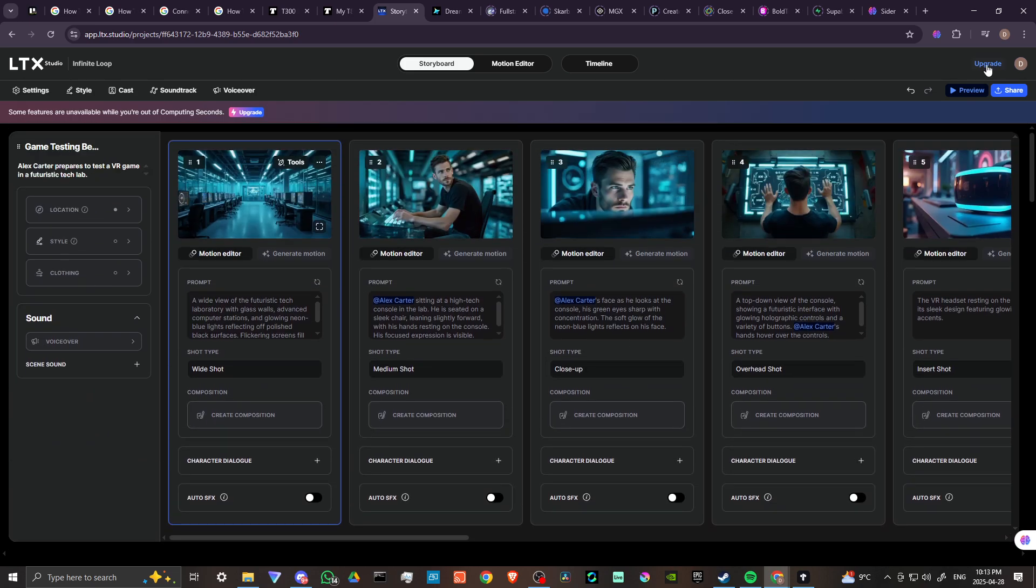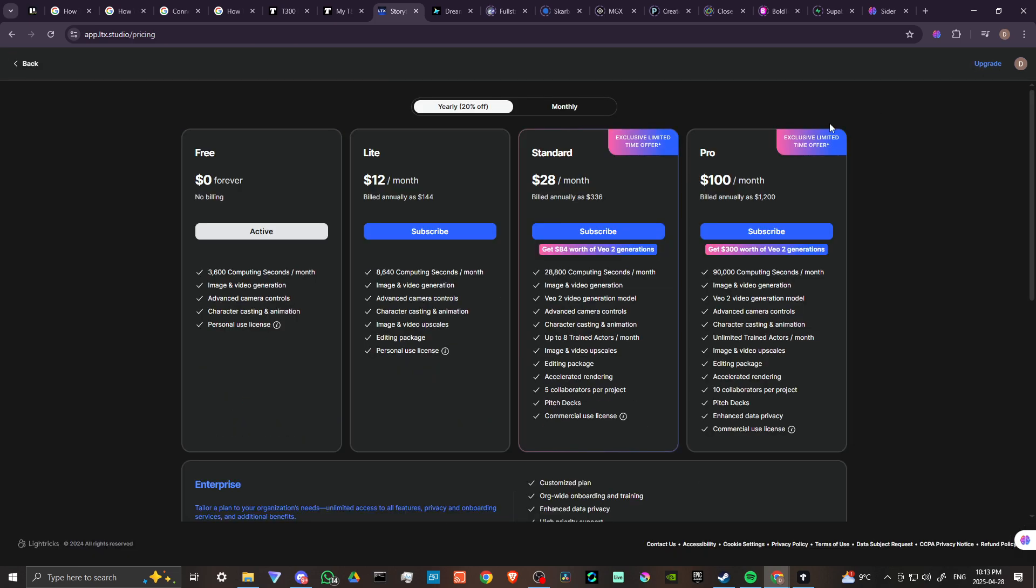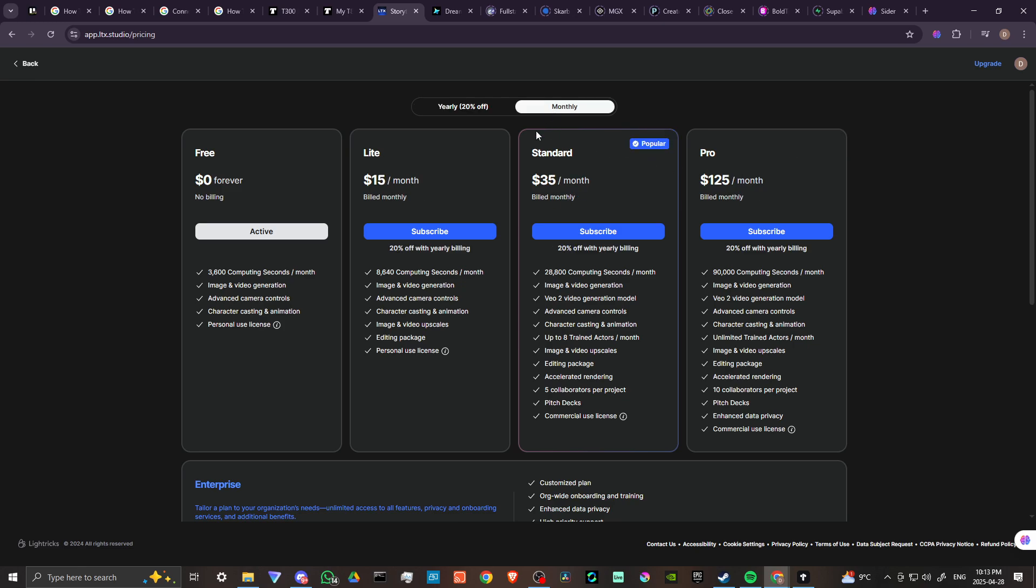Let's take a look at the subscription tiers here. We have our free version and we can do a certain amount every month - 3,600 computing seconds. You are going to get through that pretty quick. From there we have our light version, our standard version, and our pro version. It's important to note that VO2 is only available with the standard version. So if you really want to get the highest quality of video, then you are going to need to subscribe to the standard version.